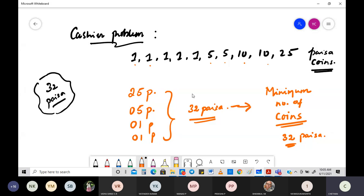We are talking about a very important strategy called the greedy method. In this session, we are going to figure out the greedy method. Before going into the definition, we need to figure out what is the cashier's problem.